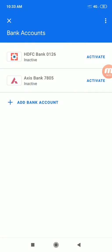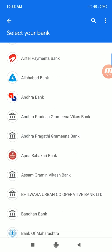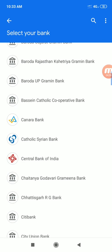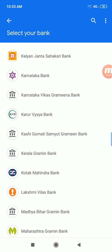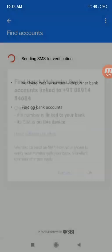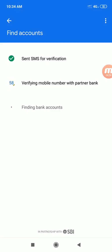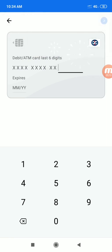If you want to add a bank account, click on 'Add Bank Account'. You will have a list of all banks. Select that bank, and it will automatically verify your account.